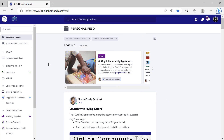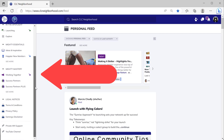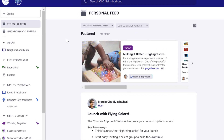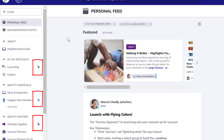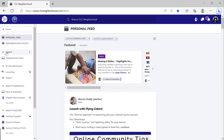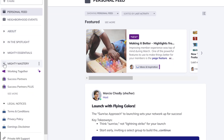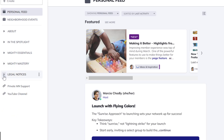Inside a Mighty Network in the browser, as you see here, the navigation pane is on the left. The navigation pane shows members the spaces they belong to and the spaces they don't belong to that the host has suggested for them — you can see those with the little sparkle icon. You can tell the difference between a collection and a space by the little downward arrow that lets you close or open all the spaces in a collection.